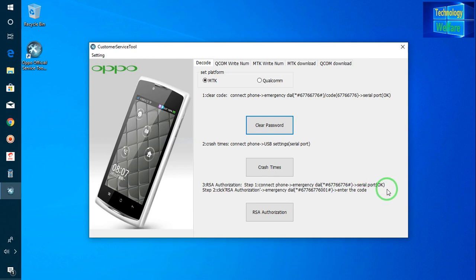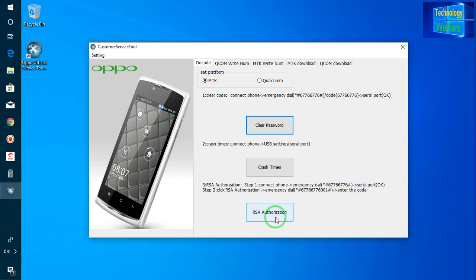The secondary step is RSA authorization. Go to emergency dial once again and enter star hash 6776 6776 0001 hash, then enter the code and go for authorization. You will be able to easily clear any kind of password from your OPPO device.